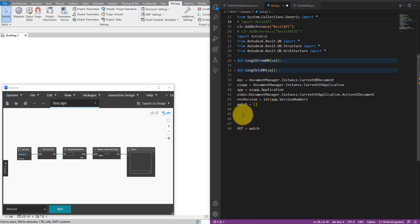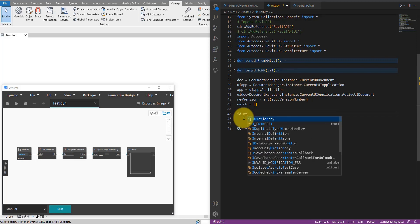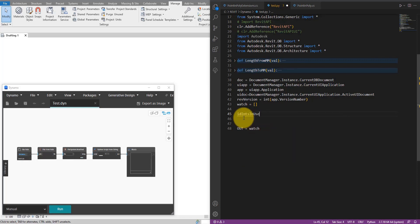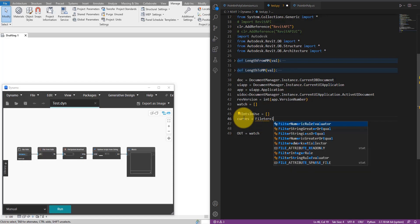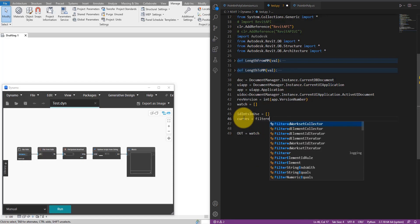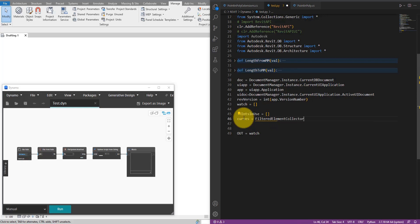Let's start scripting. The first step is to collect the element IDs of all the line styles currently in use in this model. To do so, let's make a list here first to hold those IDs — I'll call it `id_integers_in_use` and it will just be an empty list for now. To begin populating it, we need to collect all the curve elements from the model, and that includes both detail and model curves.